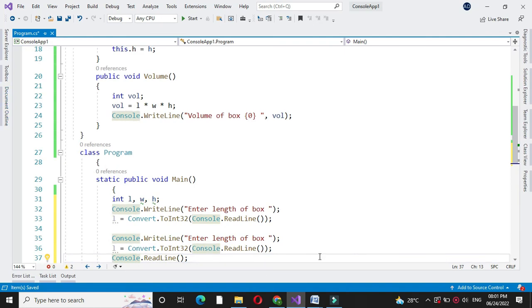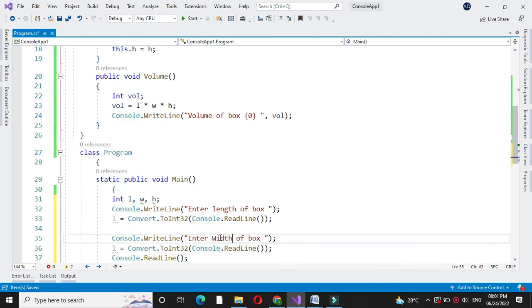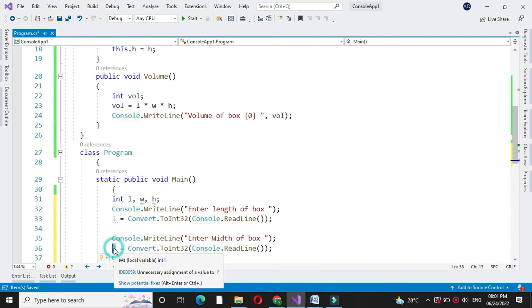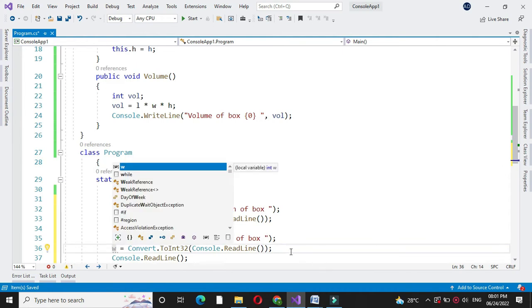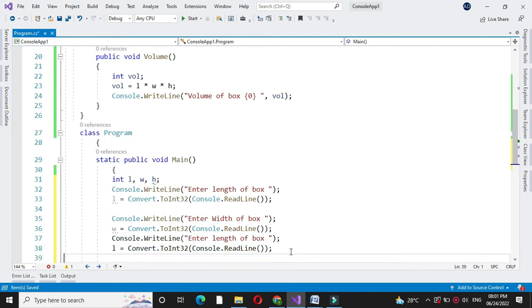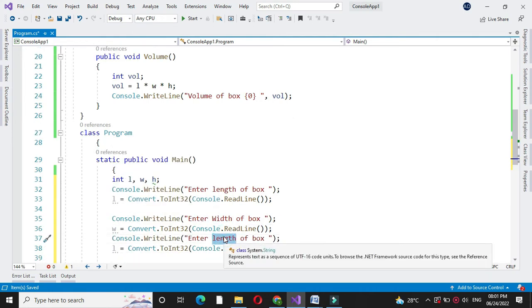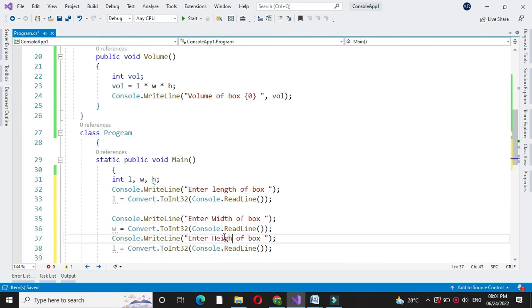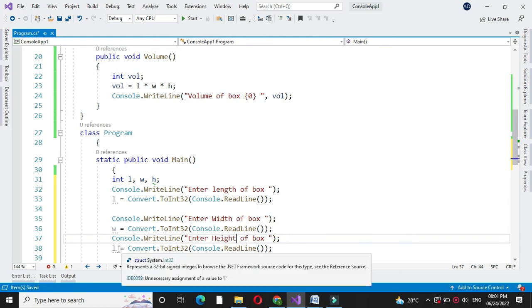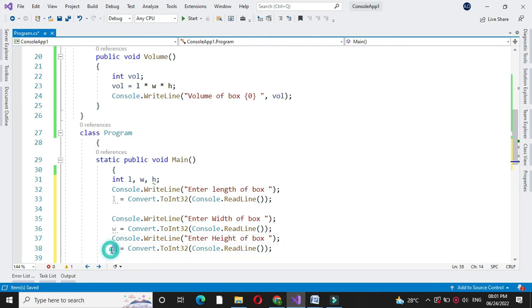Then we will accept width. In W we will accept it. And then we will accept height. In H we will accept it.